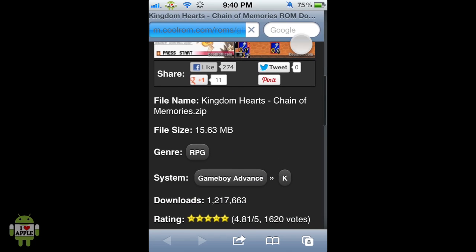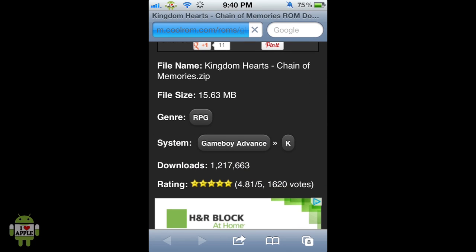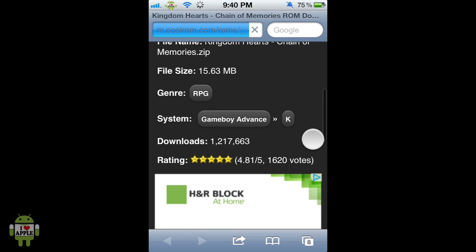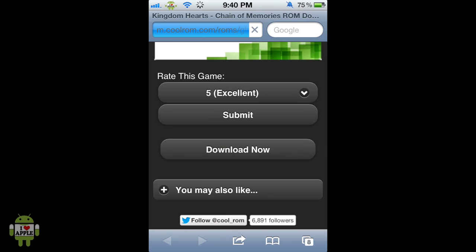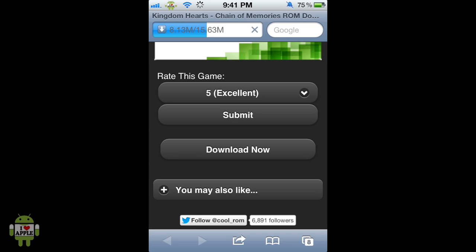The page shows the file name, file size, genre, system, and how many times it's been downloaded — an impressive 1,217,663 downloads — and a rating of 4.81 which is extremely good. To download the ROM we're going to scroll down and click Download Now. This will automatically start the download and you'll know it has begun because at the top of the screen where the URL was has now converted to a download manager, showing megabytes downloaded compared to megabytes needed. This will quickly finish and we can continue.